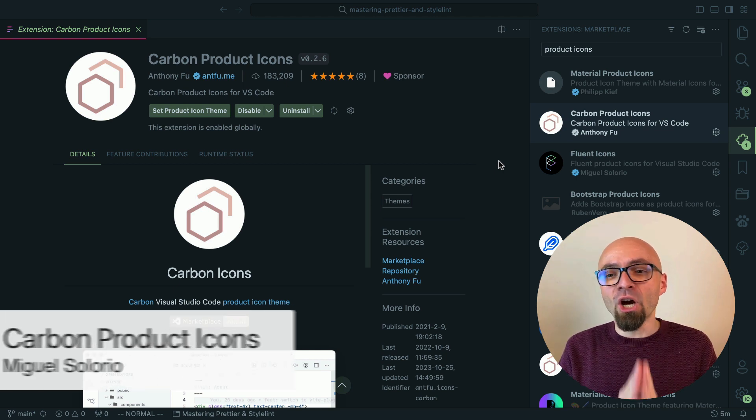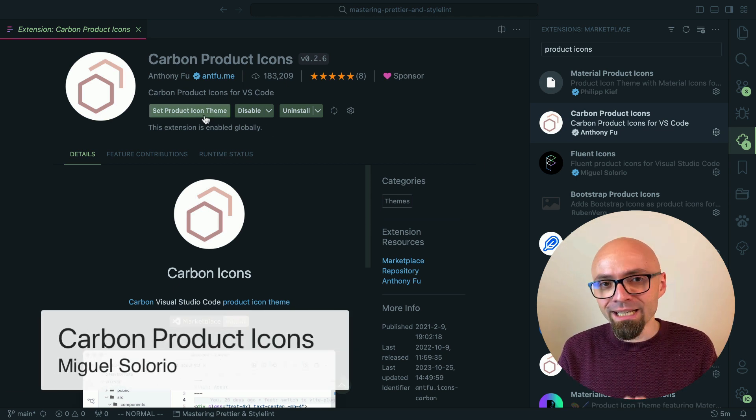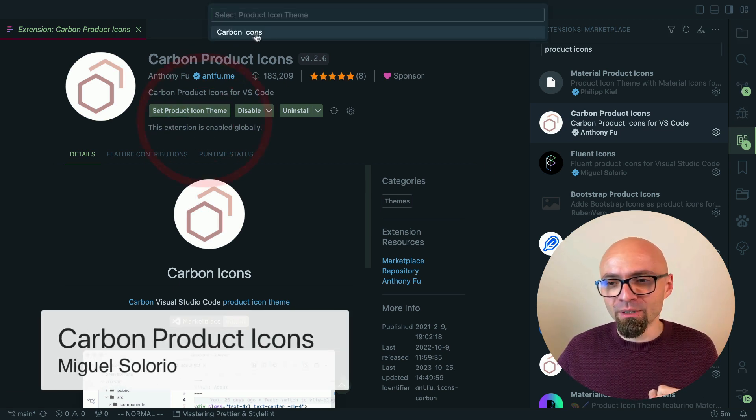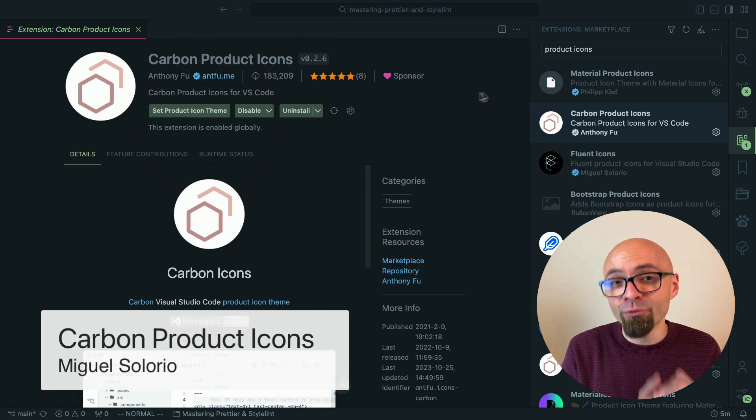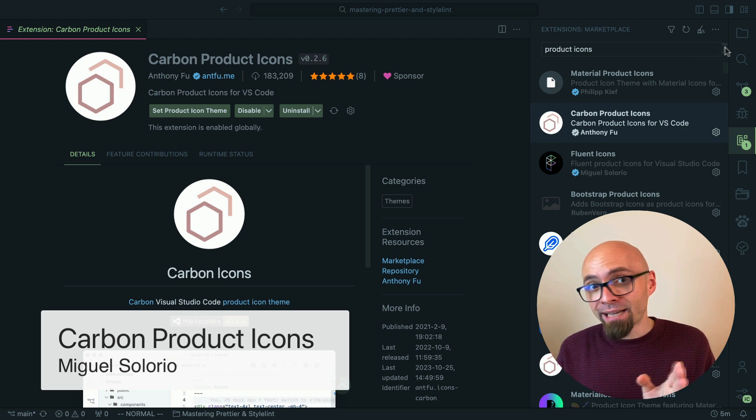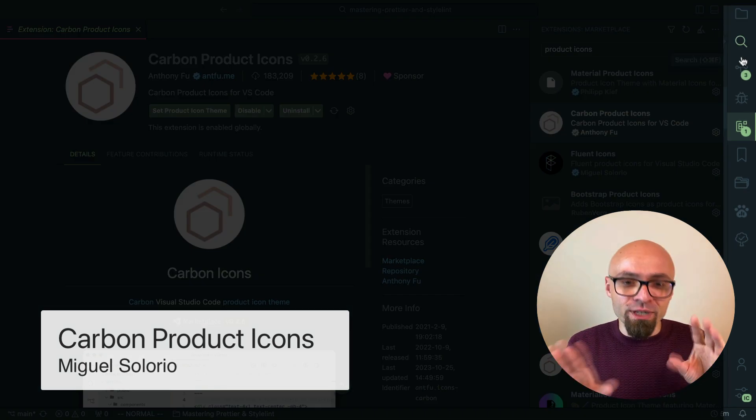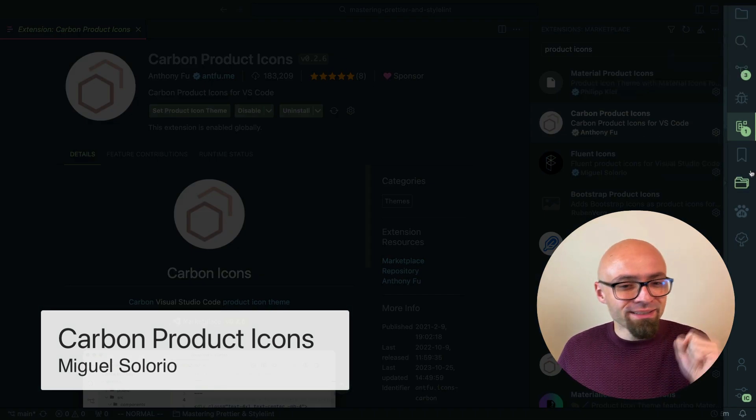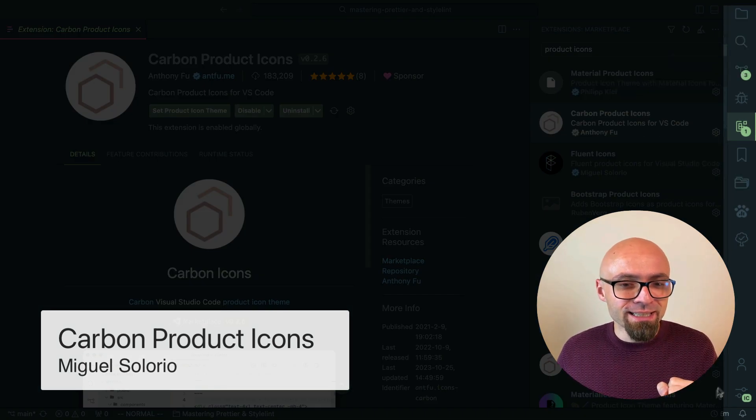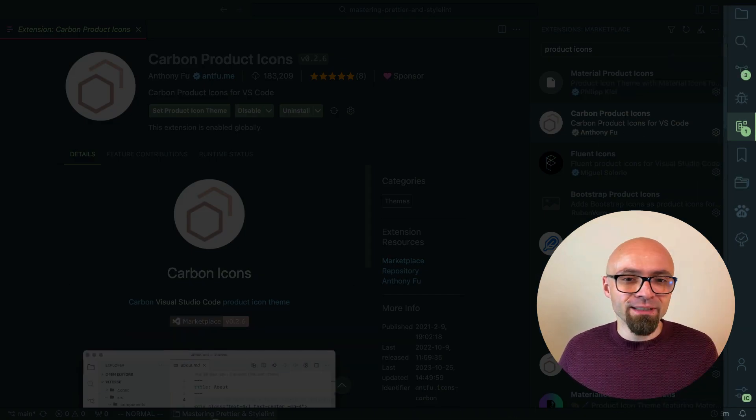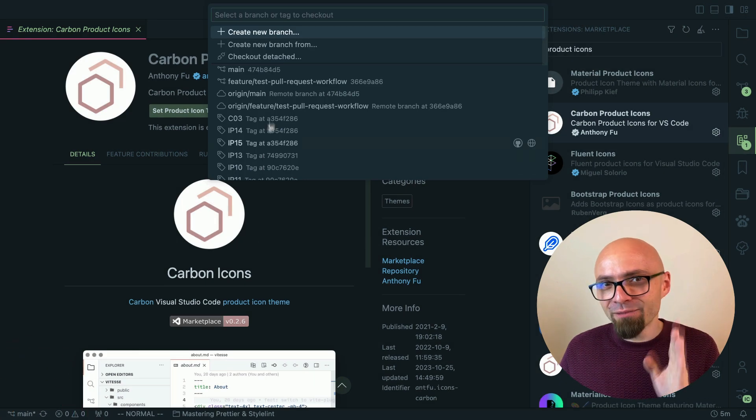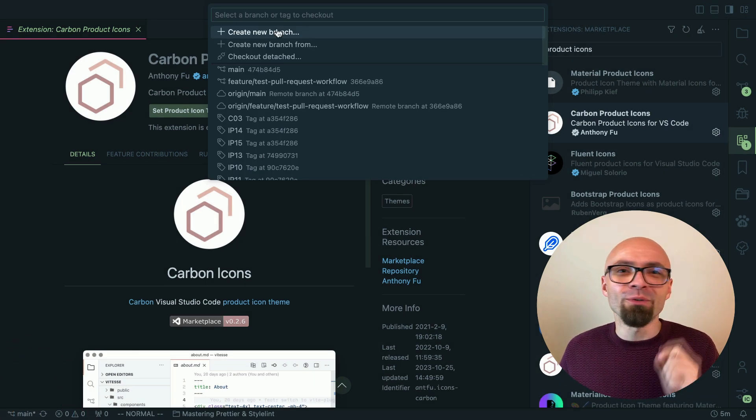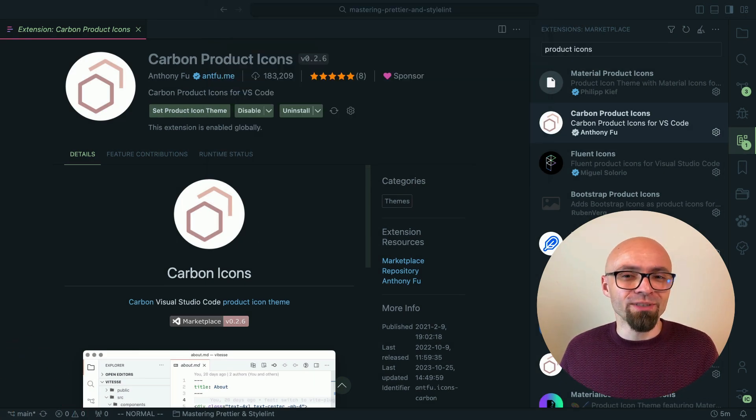Next we have carbon product icons. I will enable it. This set is created by Anthony Fu. Icons are a little bit more subtle but still really nice and this is definitely a set that you should keep in mind if you want to improve your Visual Studio Code interface.